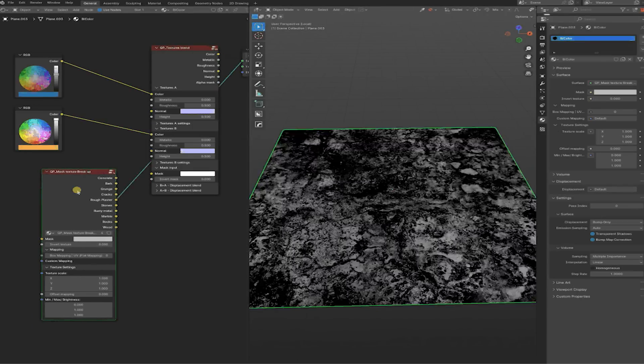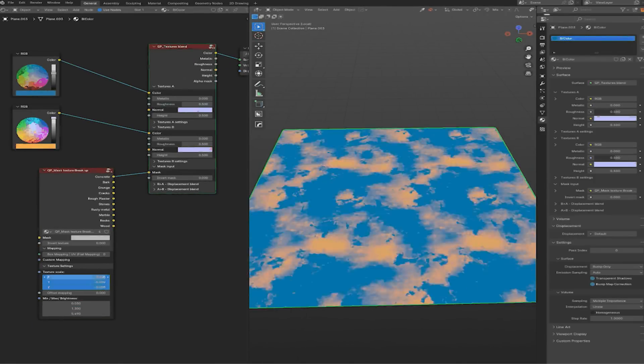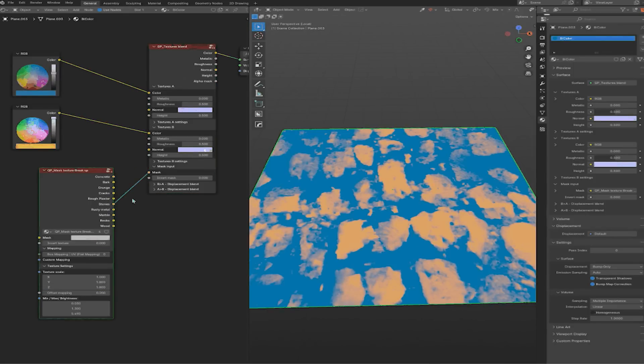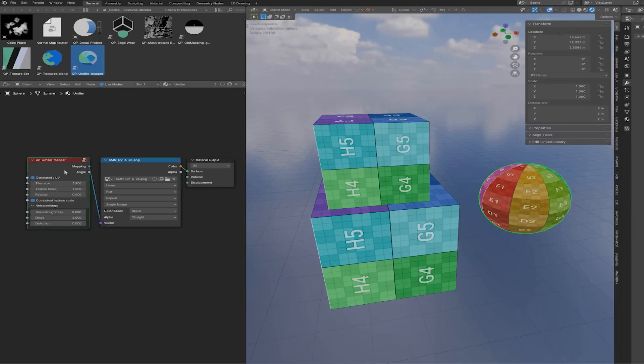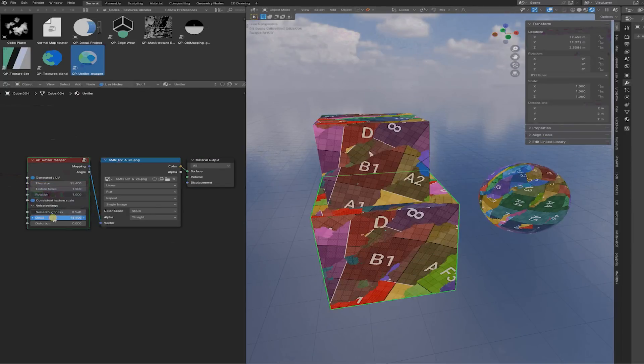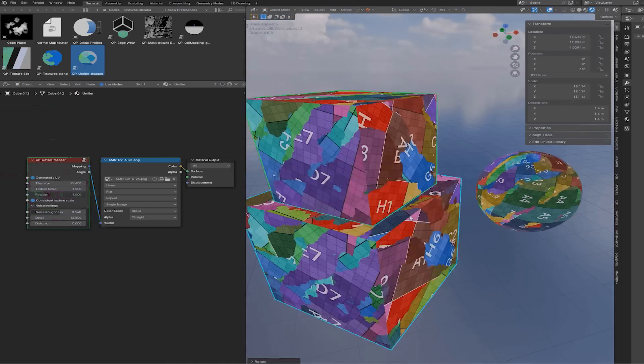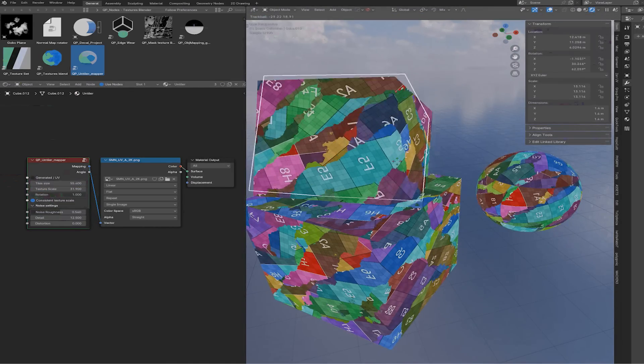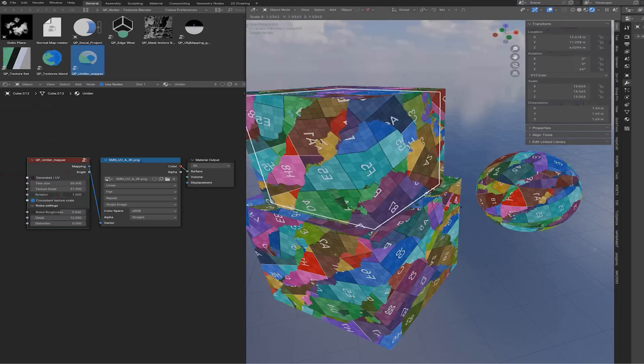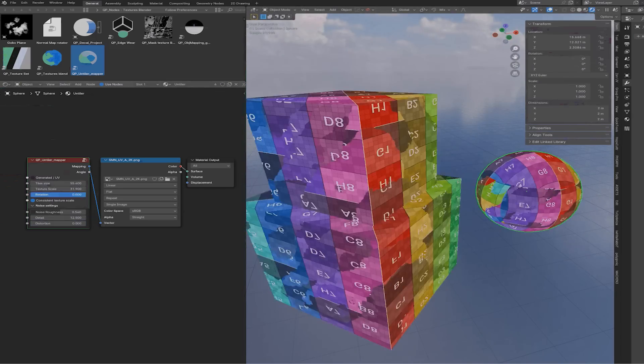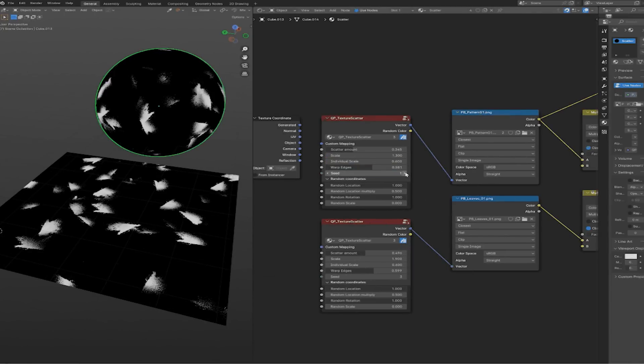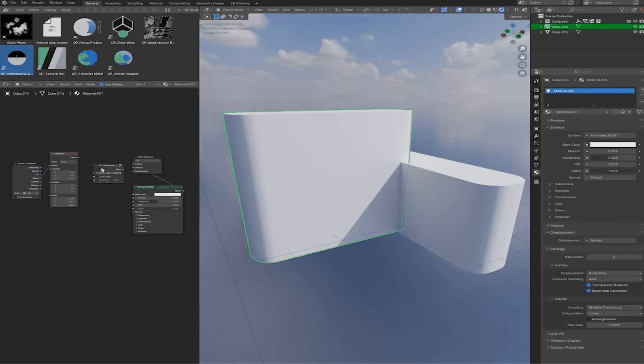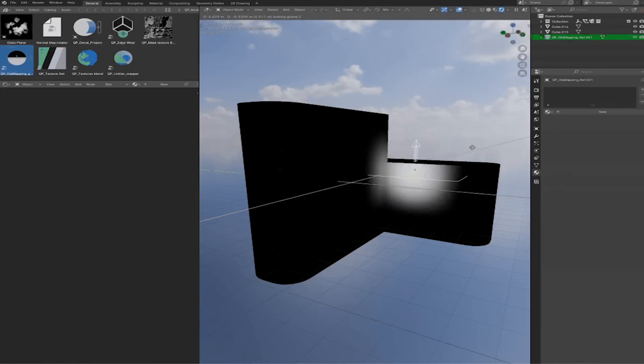One of its useful features is the Masks Texture Breakup node, which helps you apply textures to masks in a more natural way. And for those dealing with repetitive patterns, the Untiler Mapper node is gonna be of great help, taking care of UVs and triplanar mapping. Plus, the Normal Map Rotator node helps you keep your normal maps properly oriented after using the Untiler Mapper. The add-on also includes custom mapping inputs for easier control, making it a versatile tool for environments, characters, and props.